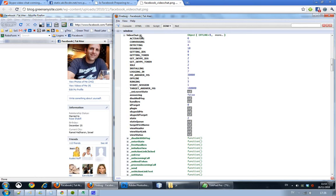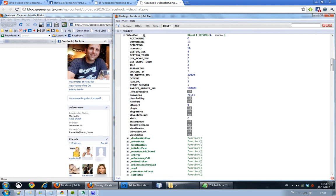And yes, it does seem that they are planning on doing something with Skype because you can see get Skype IDs, get Skype token, getting IDs. And clearly, as it says here on the name video chat, it's got something to do with videos. So maybe they're trying this out on a small set of users.